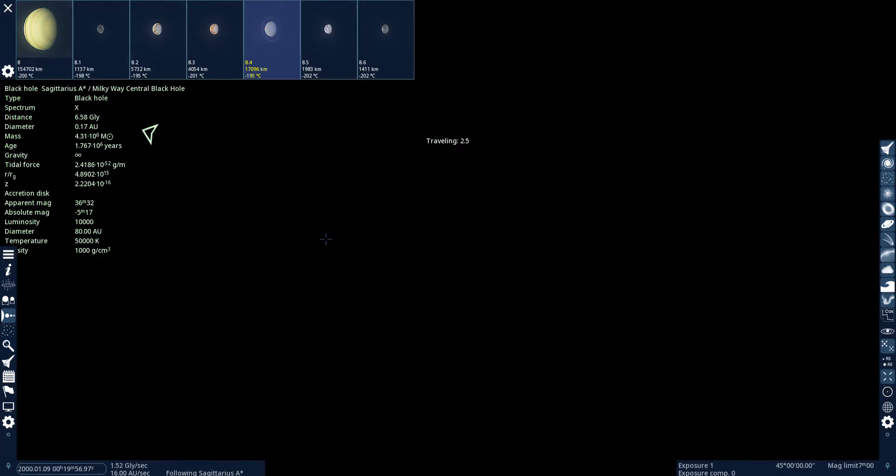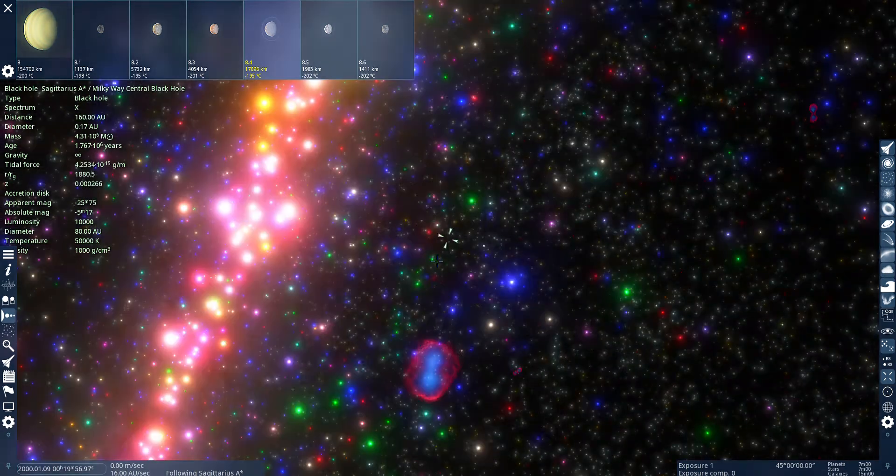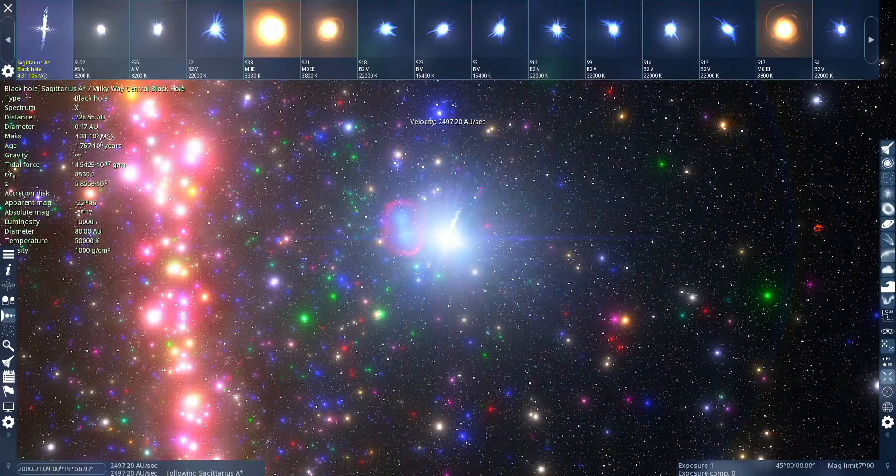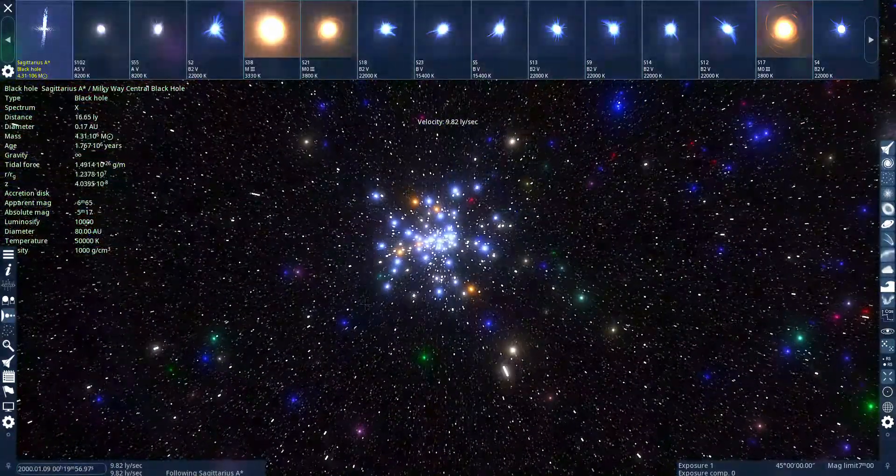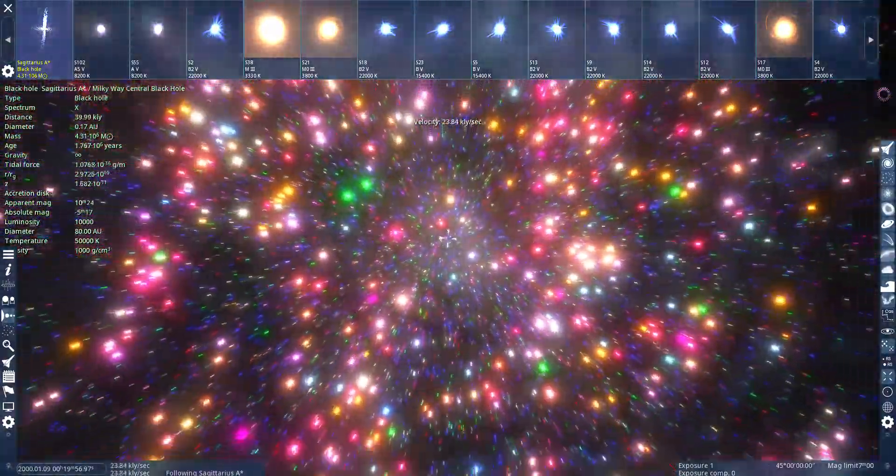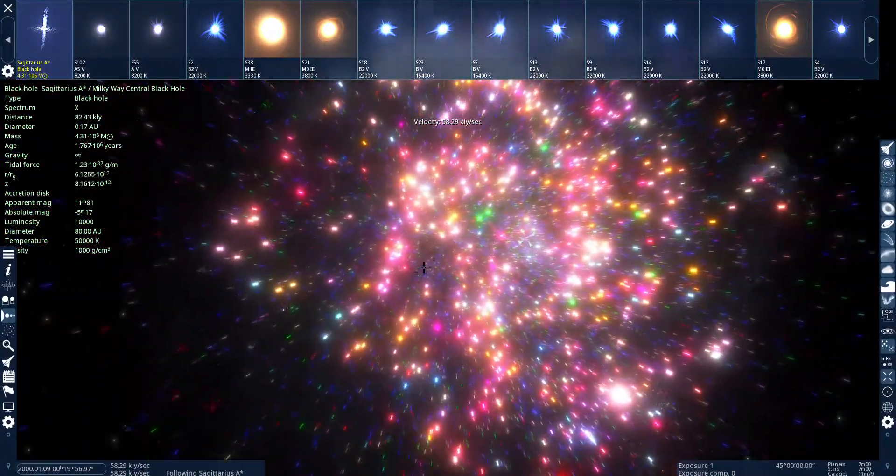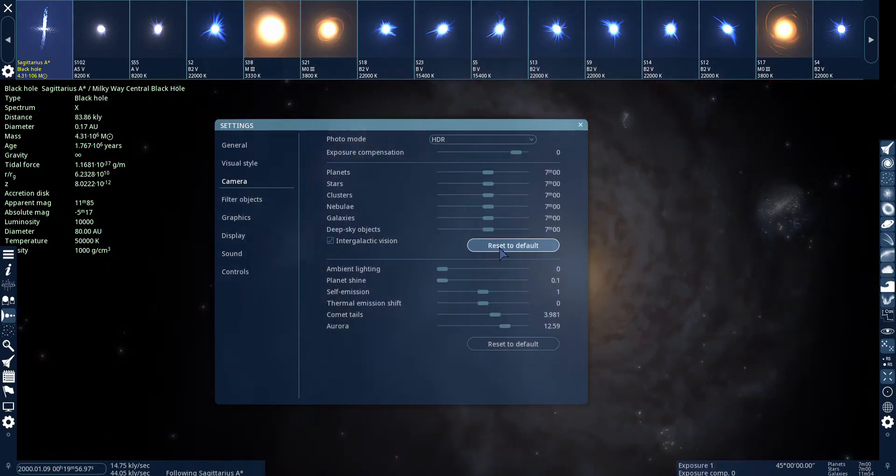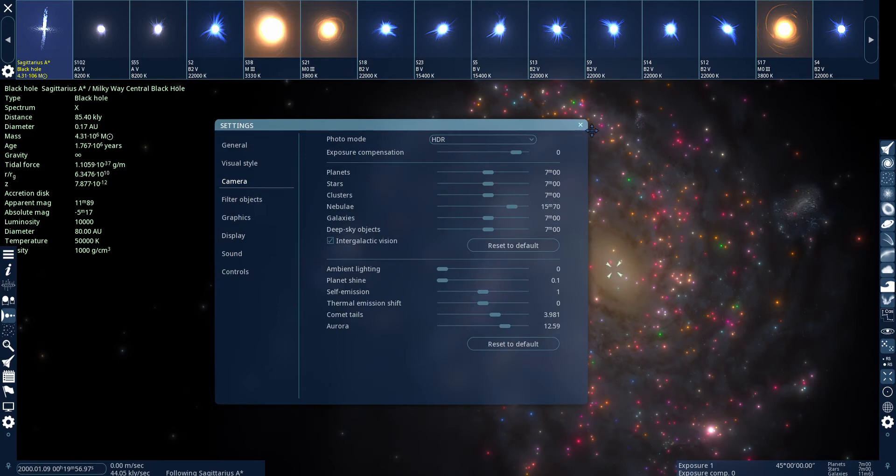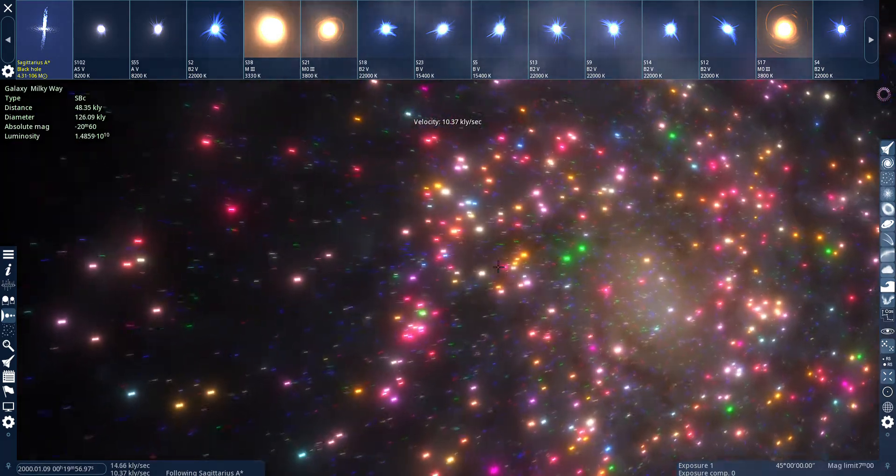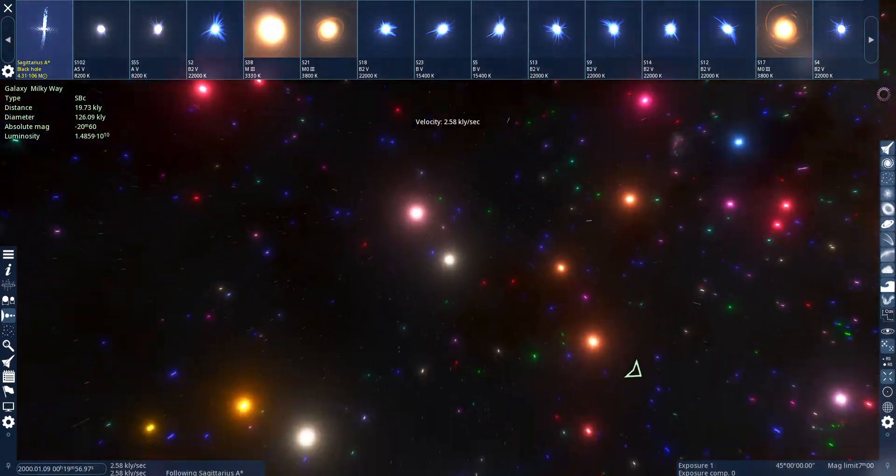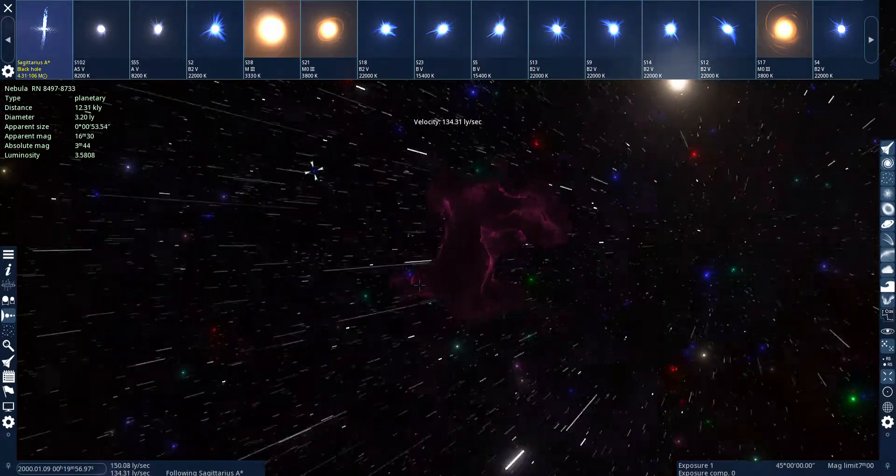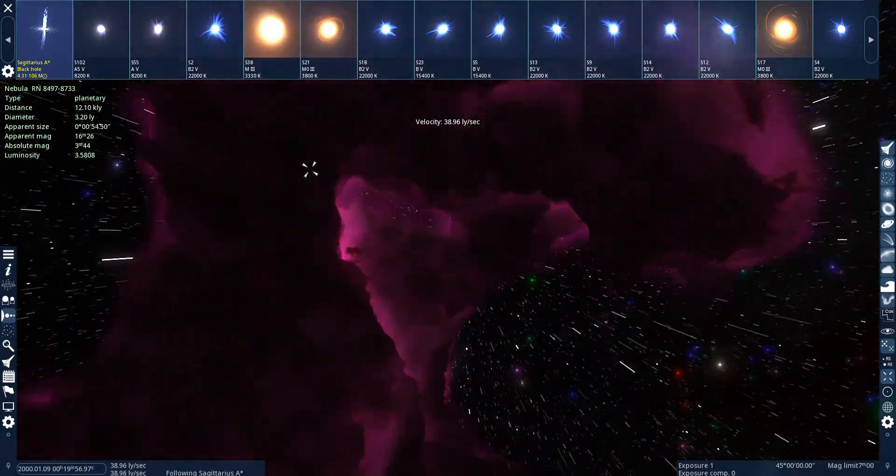But let's go to the central black hole, because that's fun. Oh yeah, this isn't, it's pretty bright here. Thank goodness. I like how it follows the arms of the Milky Way.